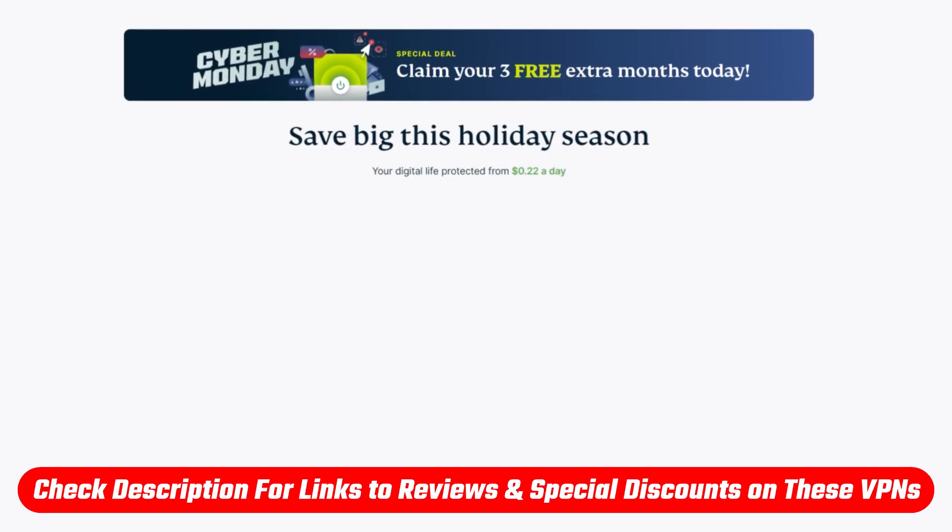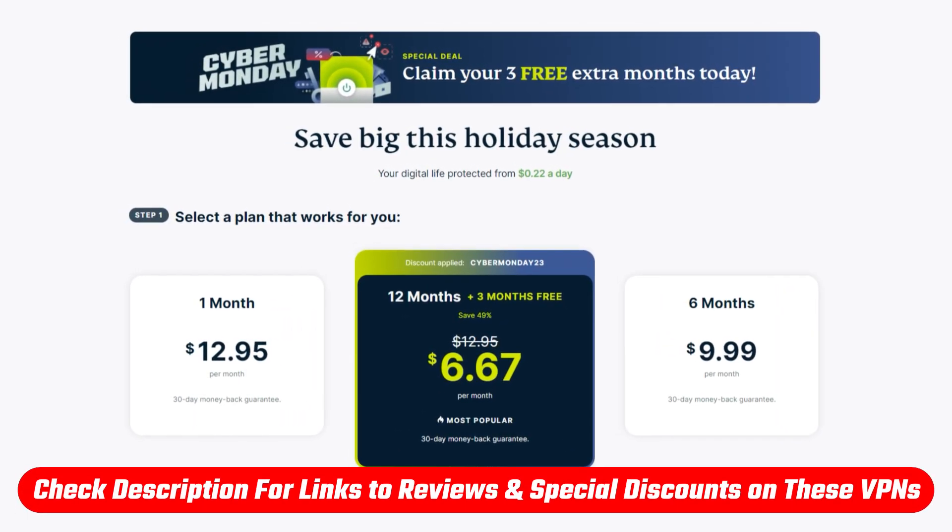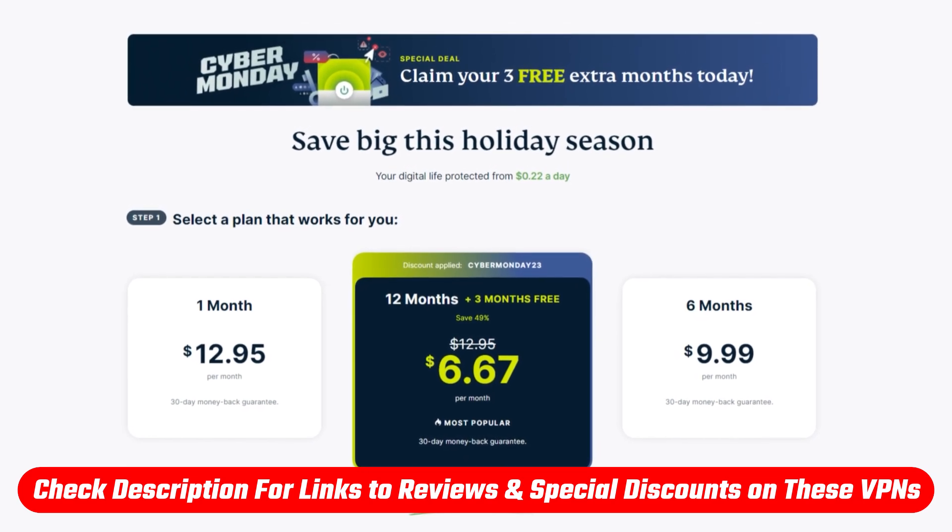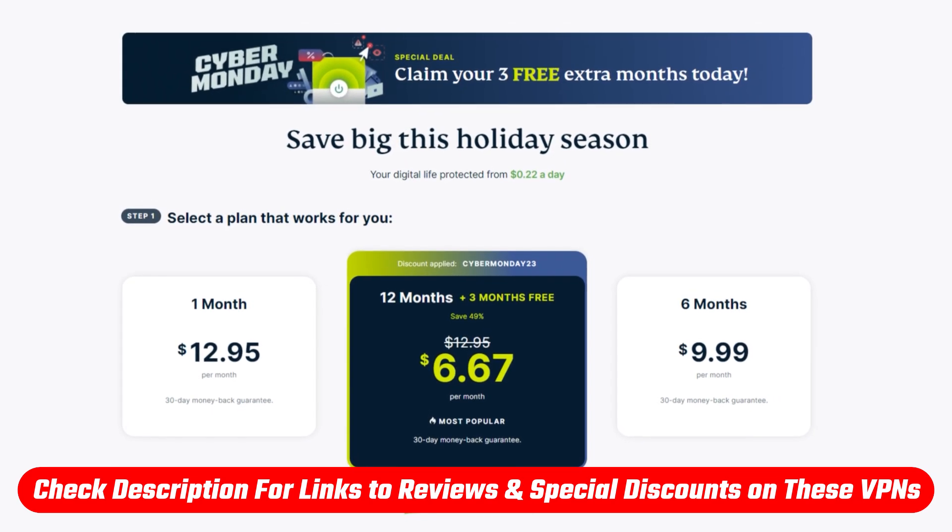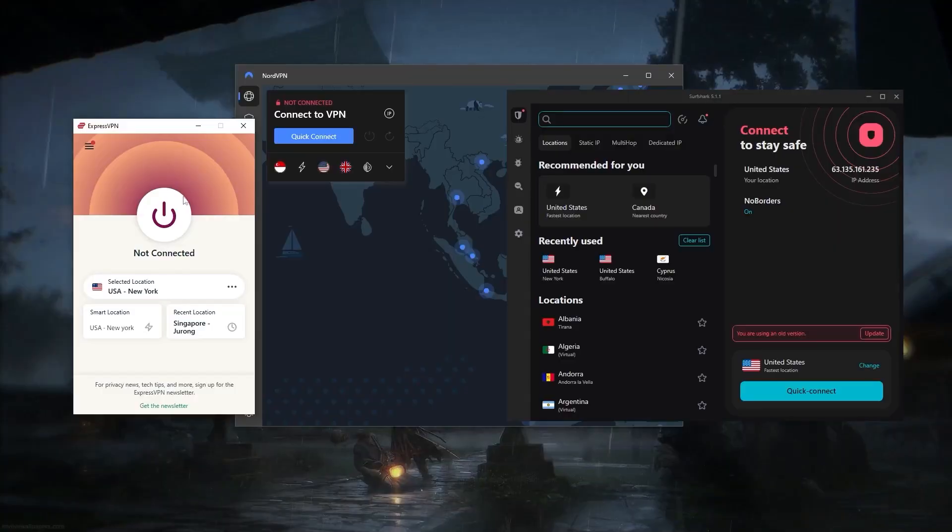And also, by the way, you'll find links to pricing and discounts as well as full reviews in the description down below if you guys are interested. So just make sure to check those out.